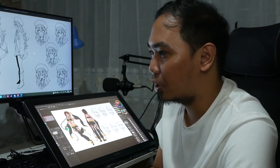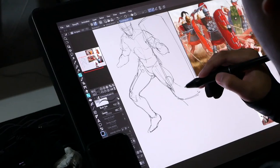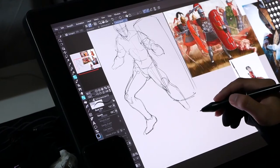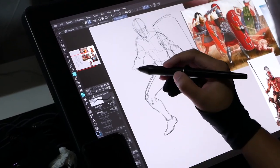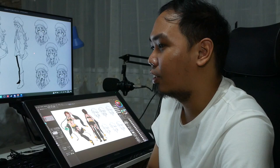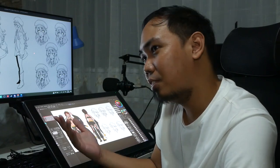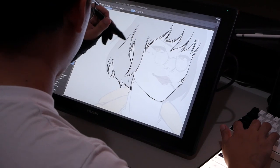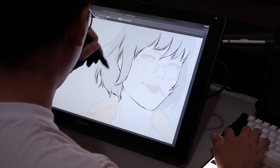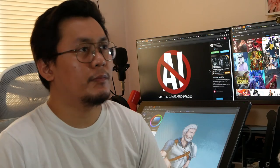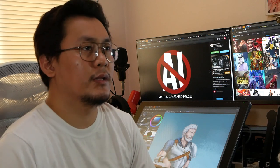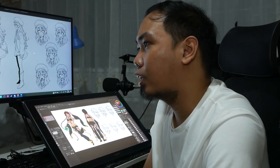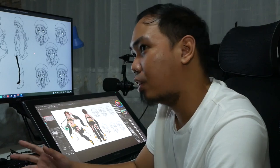They give me their descriptions and pictures of what they want their character to look like, and I add my own creativity. So I'm the one who does the drawing, and then I'm also the one who does the painting.